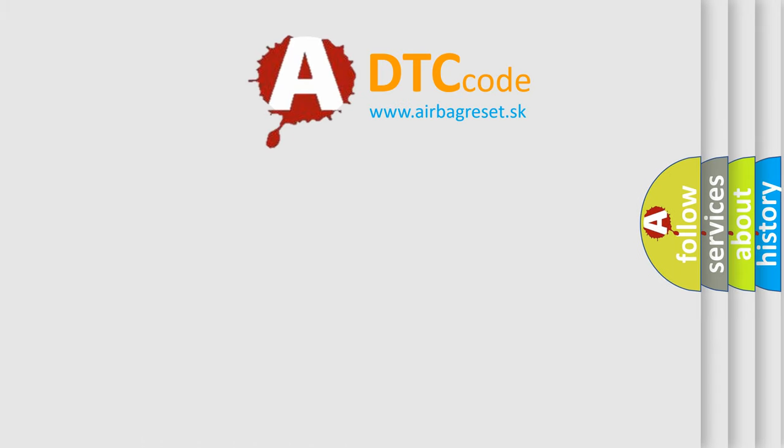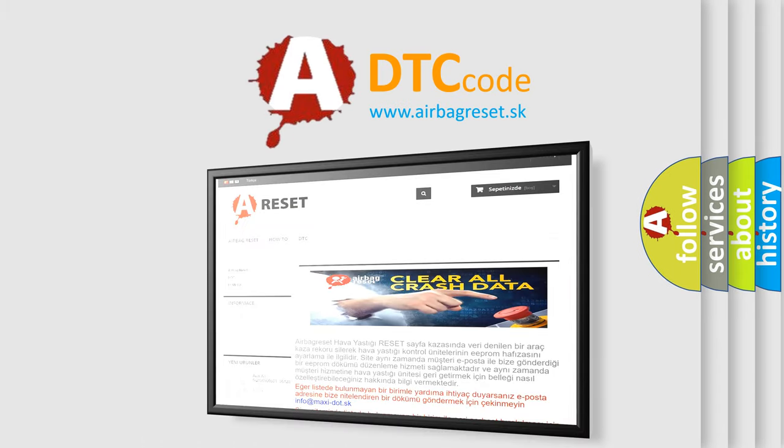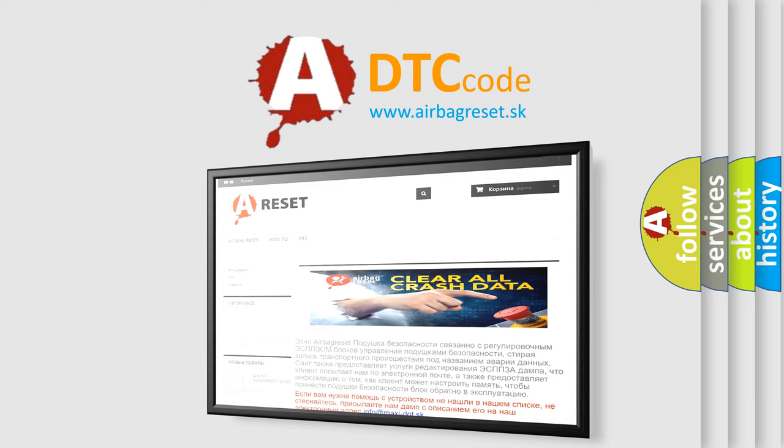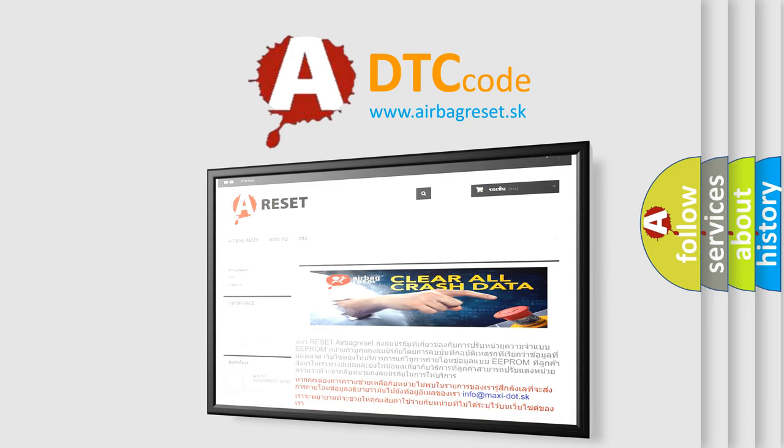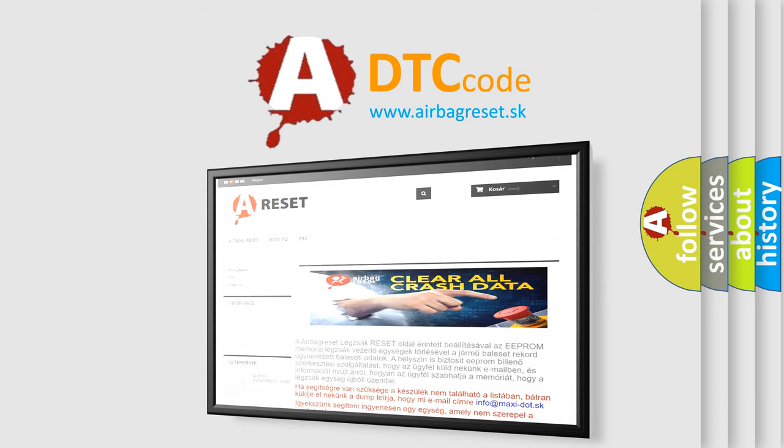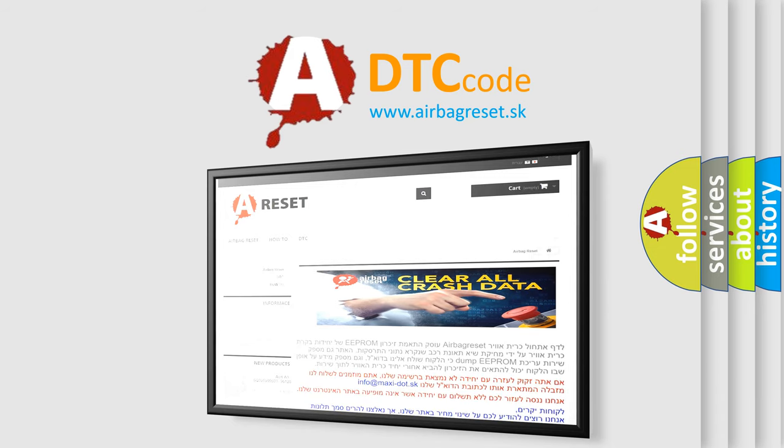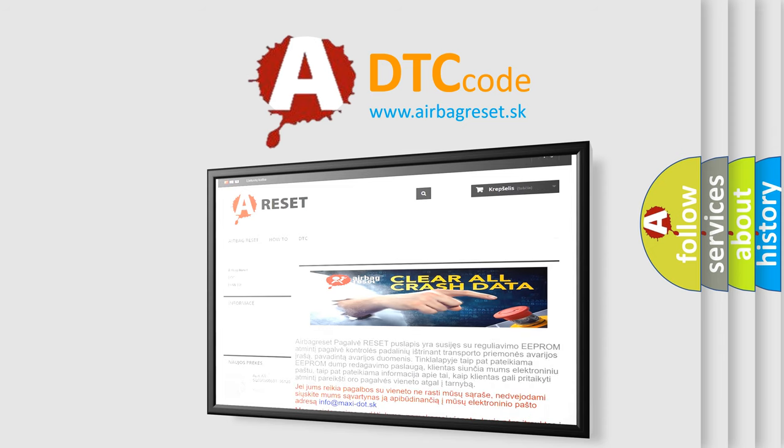The Airbag Reset website aims to provide information in 52 languages. Thank you for your attention and stay tuned for the next video.